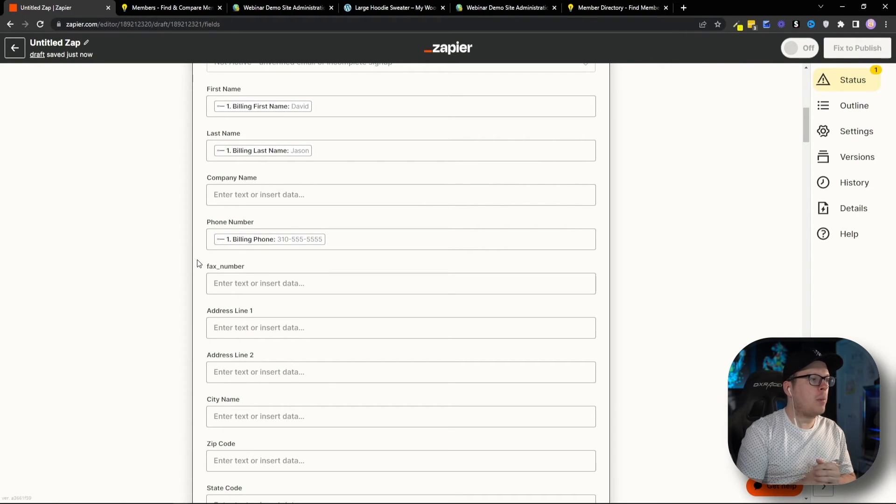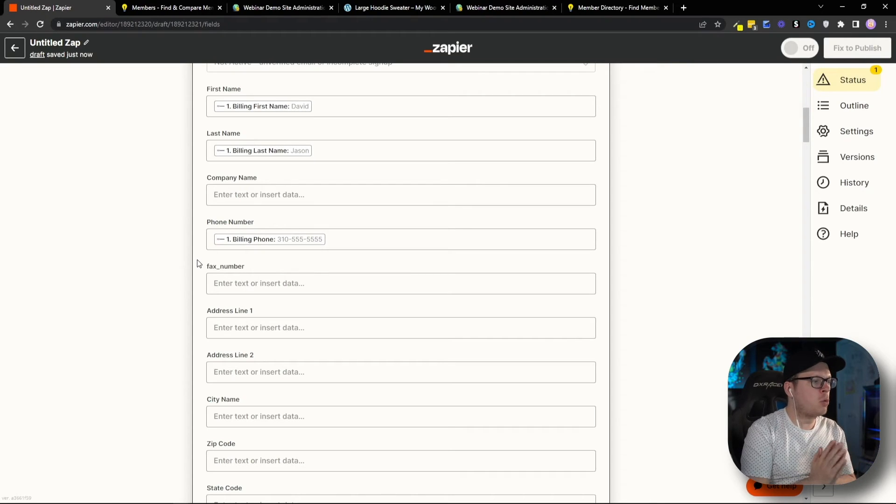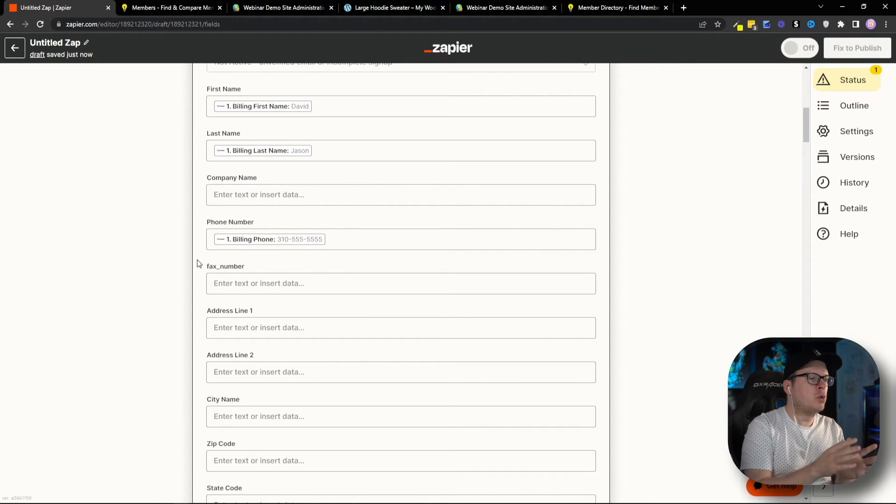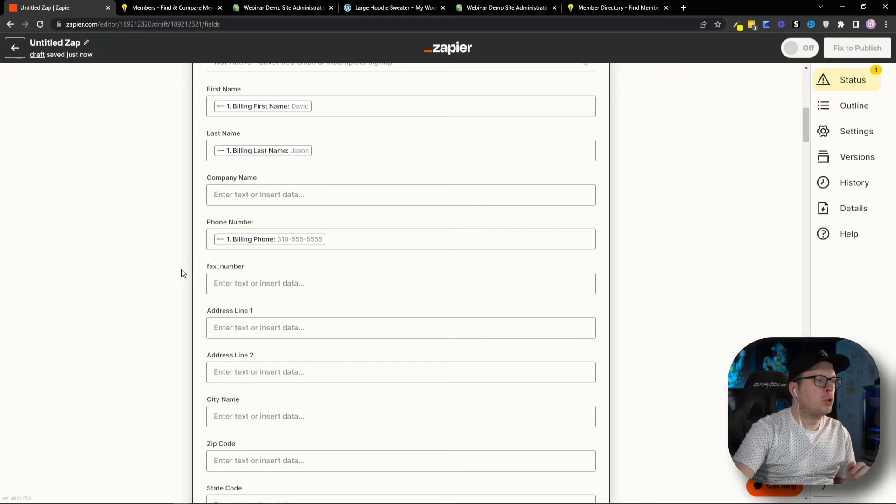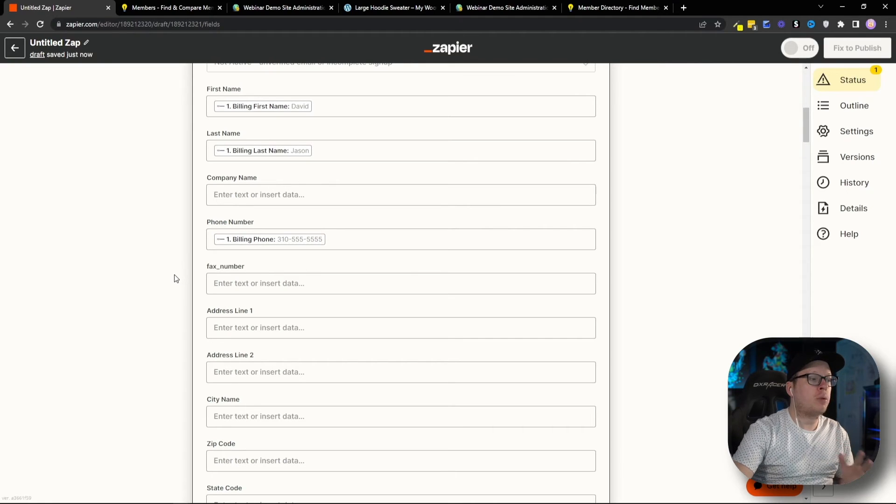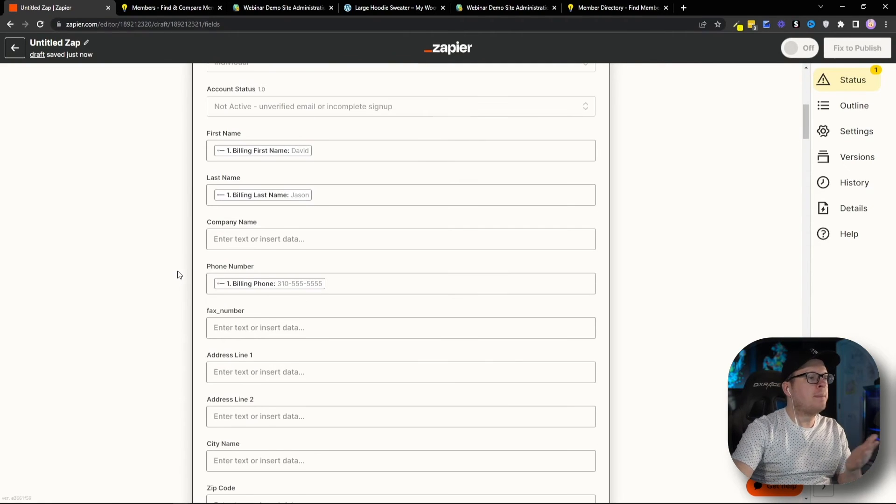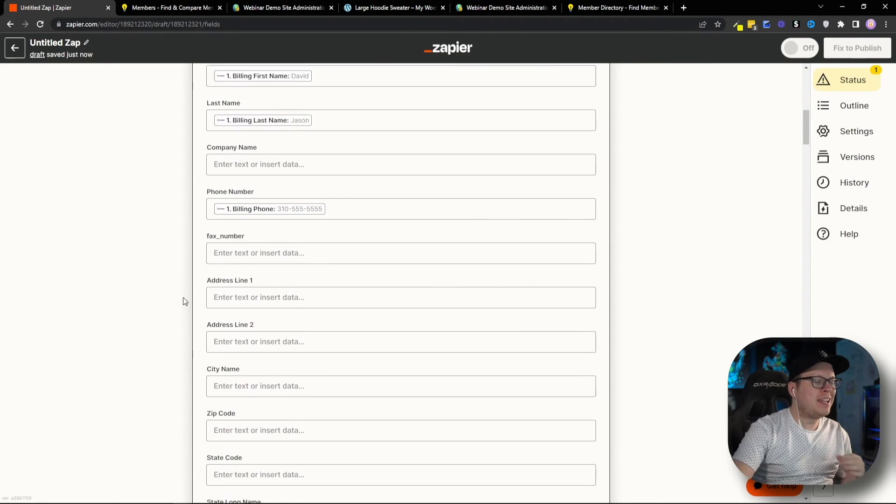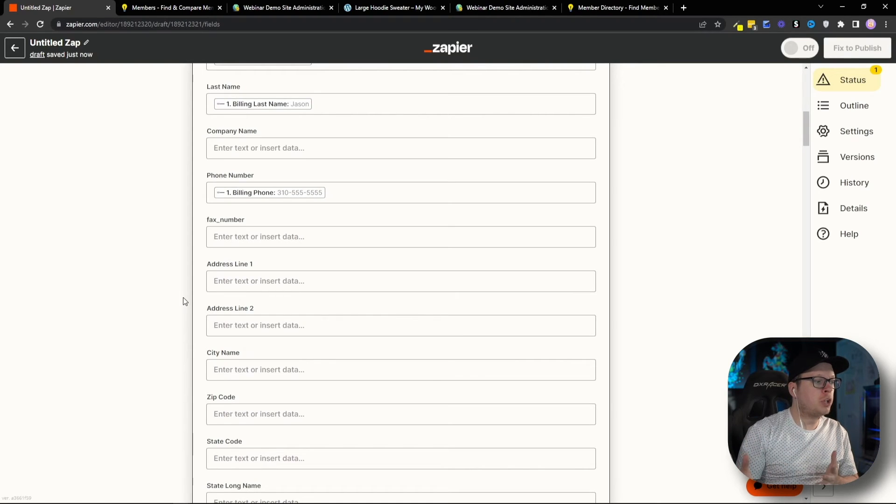And that's the beautiful thing is that we can automatically pass any information that we're collecting inside of our WooCommerce checkout and pass it through Zapier right over to Brilliant Directories automatically. So, go through here and map together any data that you're collecting that you want to share over to Brilliant Directories.